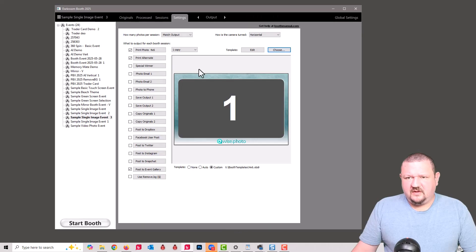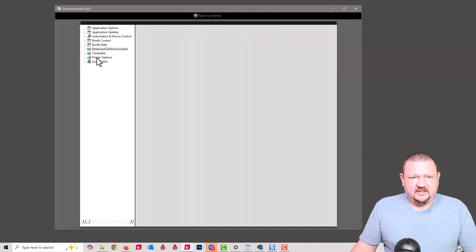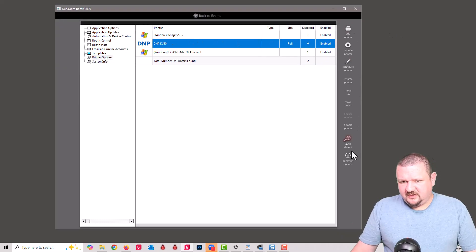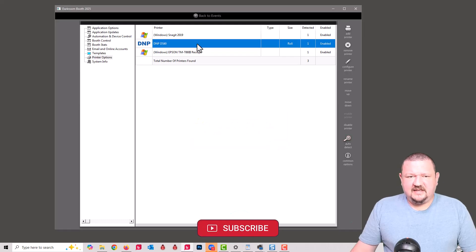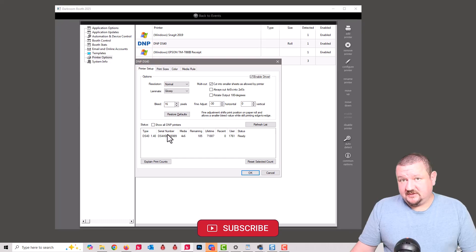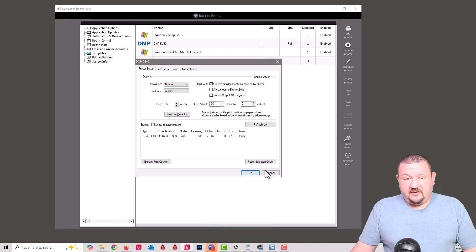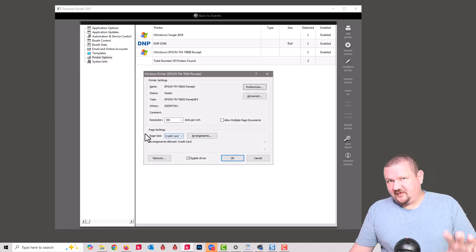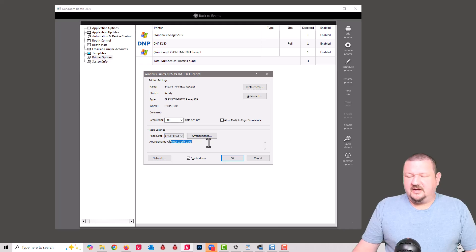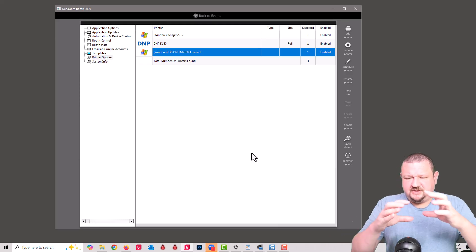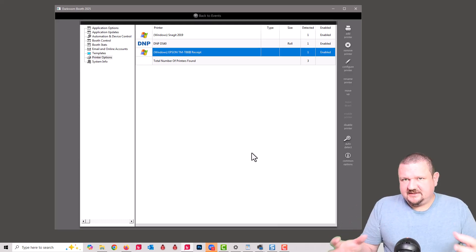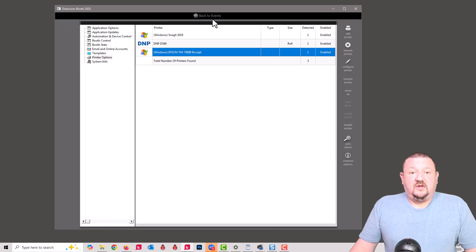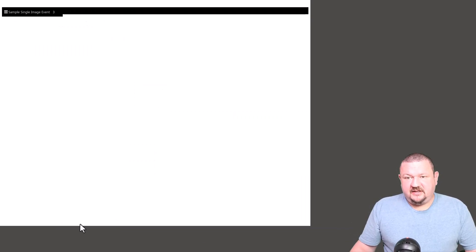One other thing we're going to look at real quick is the printer. I have my DS40, let's go ahead and make sure that's detected and that is set to accept 4x6 prints. So the 4x6 is only going to go to that printer. The credit card size is only going to be accepted here. They can't accept a 4x6 because it's only allowed to accept that credit card size. And the only reason we're using a credit card as a size is it's very similar to the size of a receipt. So let's go ahead and start this up now that we kind of know how it's all set up.